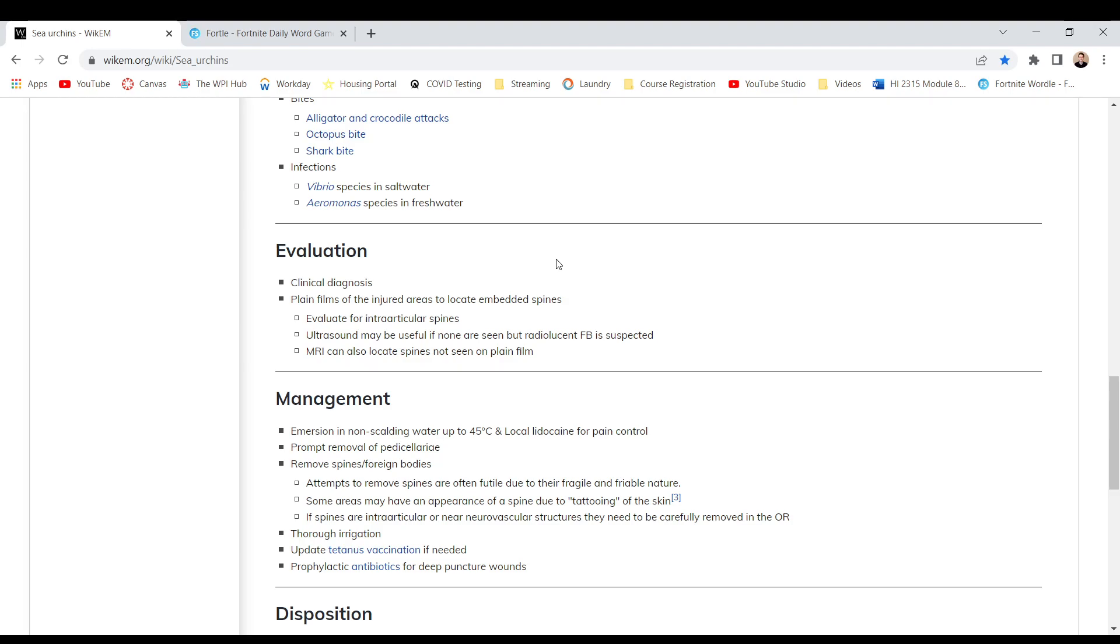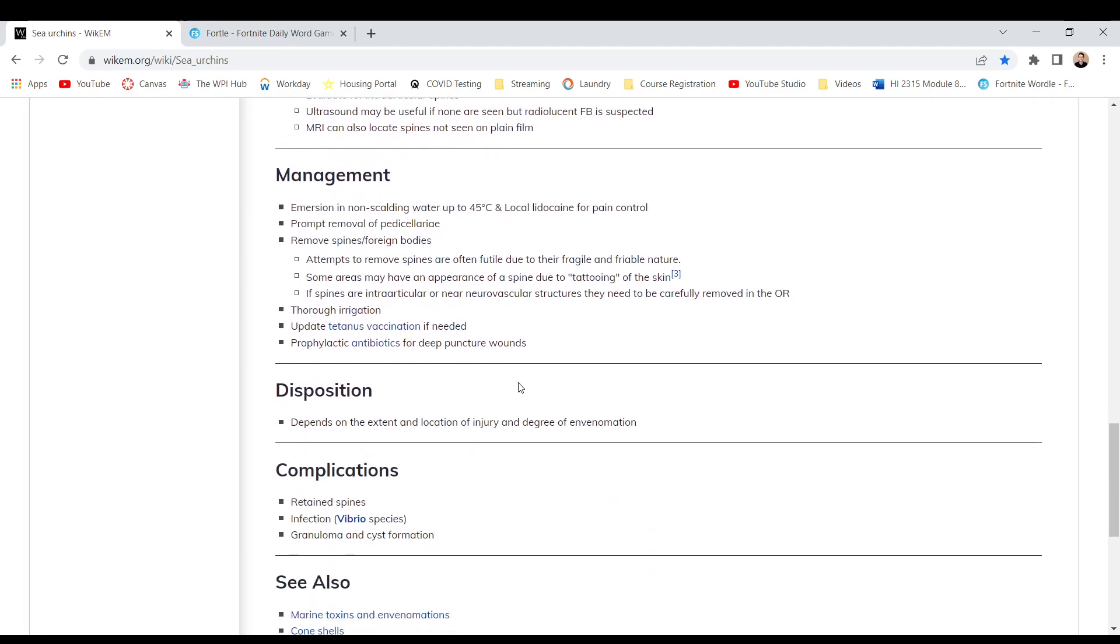Update tetanus vaccination if needed. Prophylactic antibiotics for deep puncture wounds.